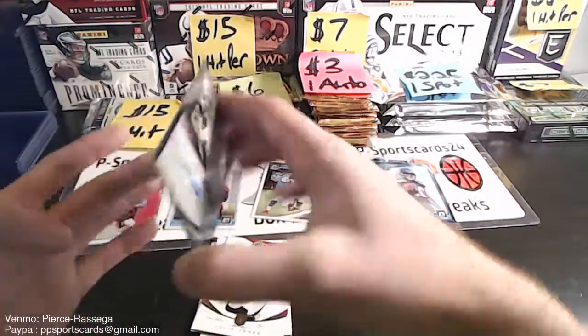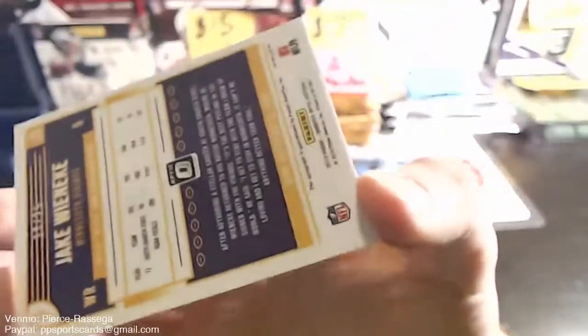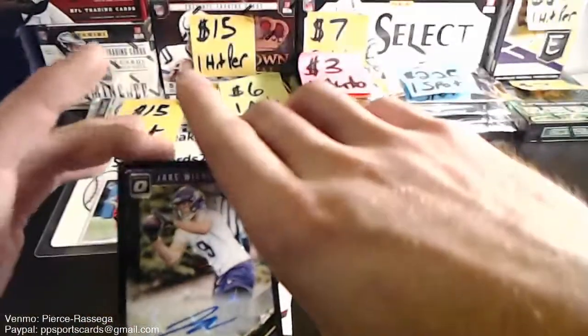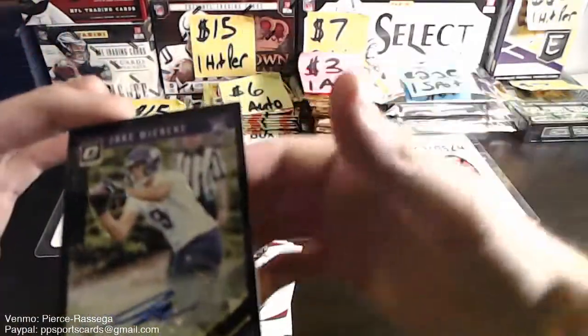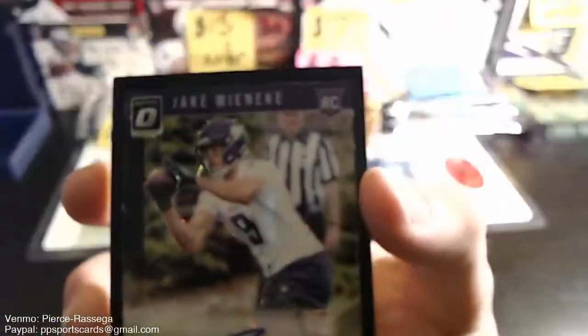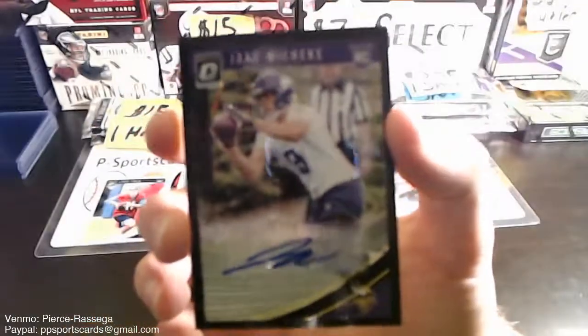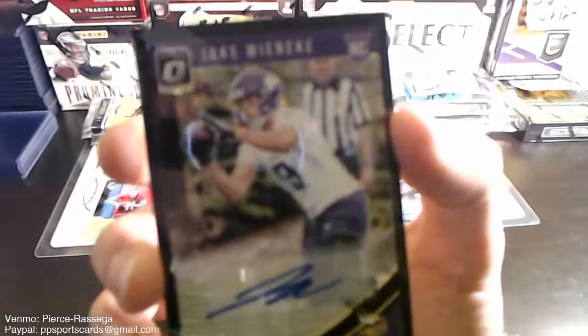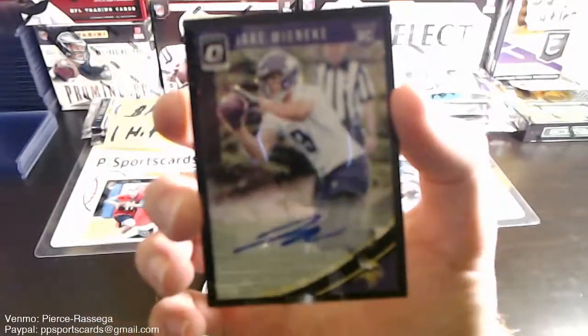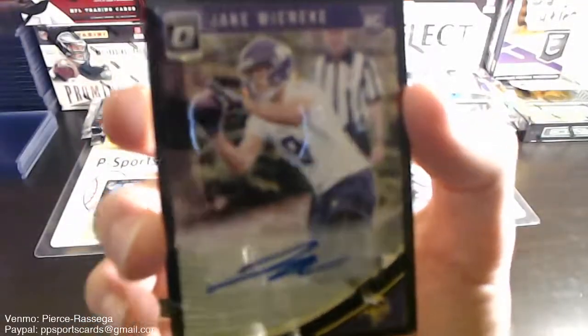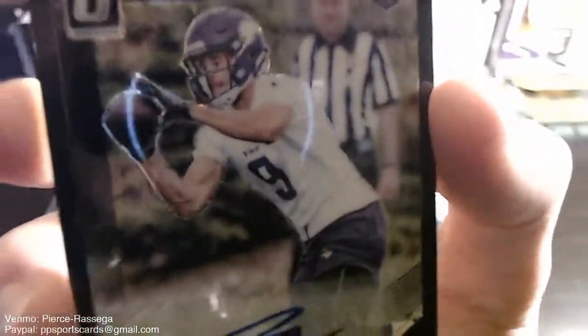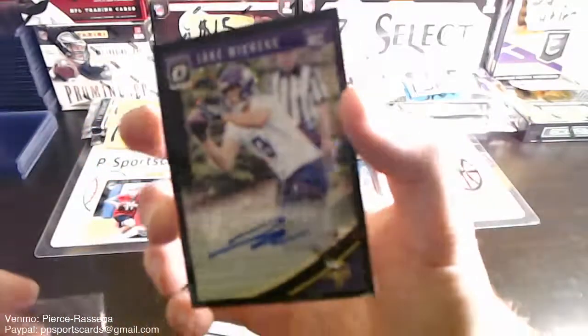Oh! A black auto, 13 out of 25, Jake Winky I think. It's nice black. Hooky black prism auto, nice.